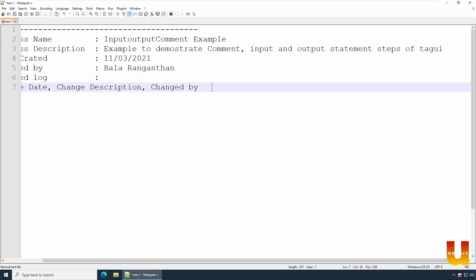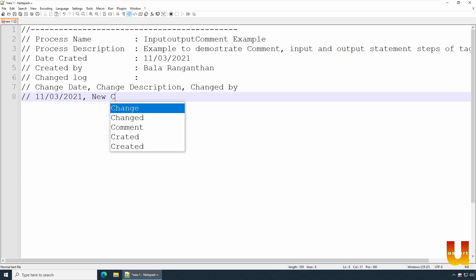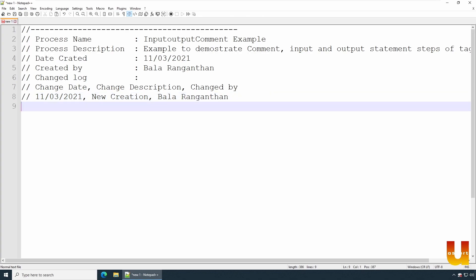Alright, so at this point of time we are saying 11.03.2021, new creation.